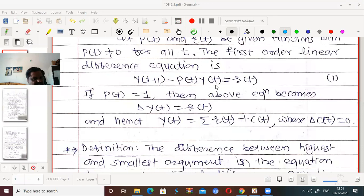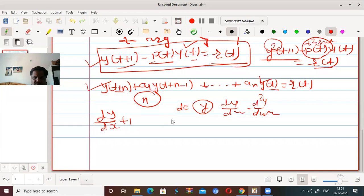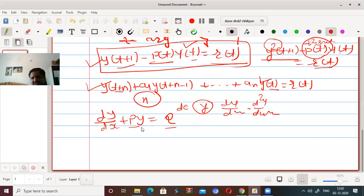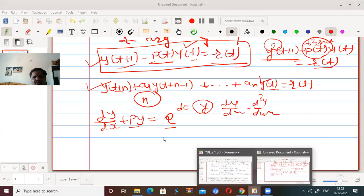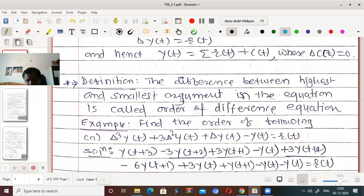This is about the first order linear difference equation. This is the general first order linear difference equation. Just as the first order linear differential equation is dy/dx + p·y = q, where p and q are functions of x, similarly the first order linear difference equation is y(t+1) - p(t)·y(t) = r(t). The order of a difference equation is the difference between the highest and smallest argument in the equation.